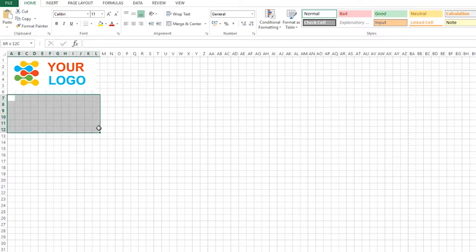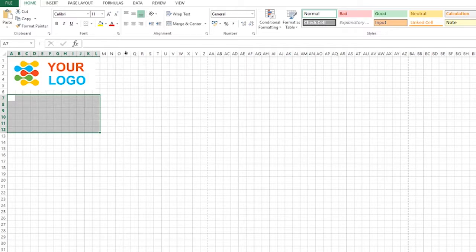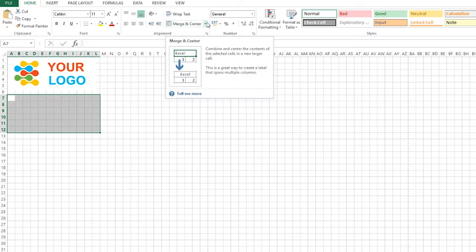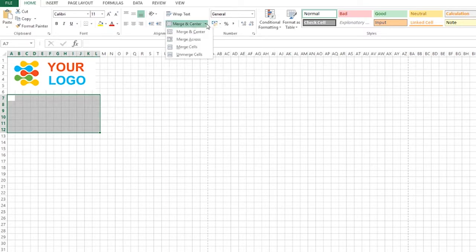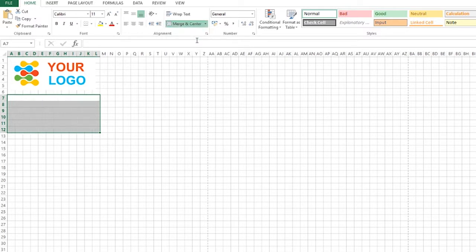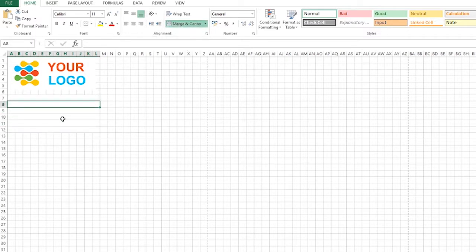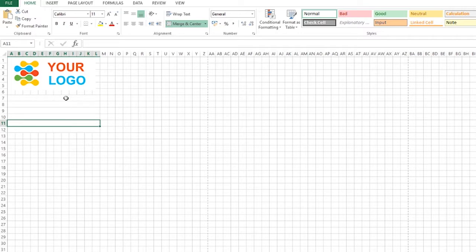So in this area here let's say we want to lay out an invoice. In this area we're going to want the customers name and address to appear. Merge and center up the top we click the little arrow and we get merge across. So the customers name and address and information is going to go in here.